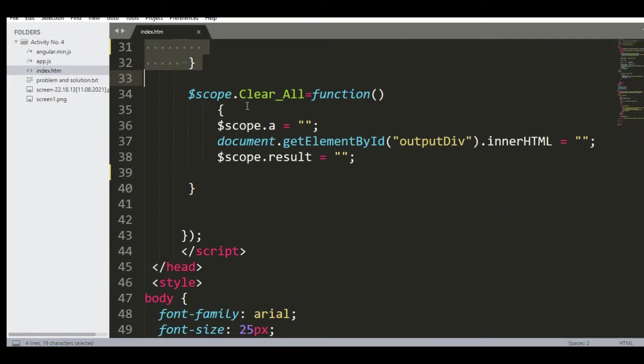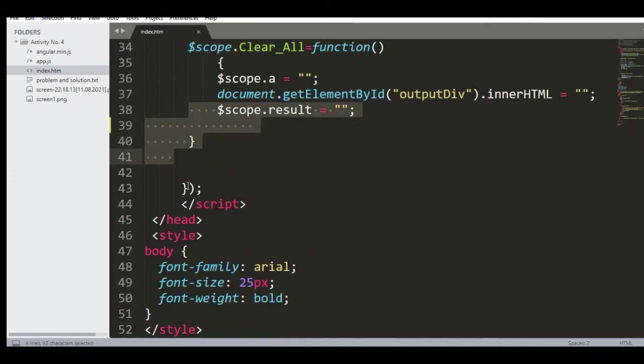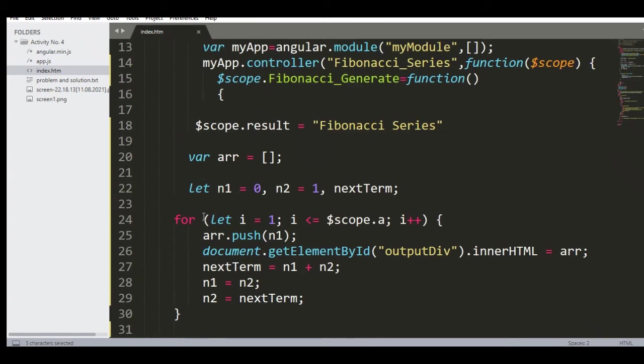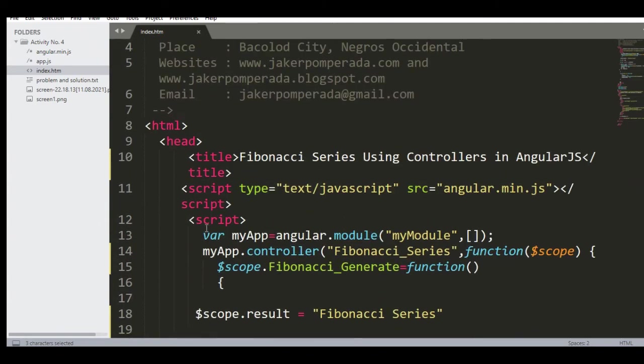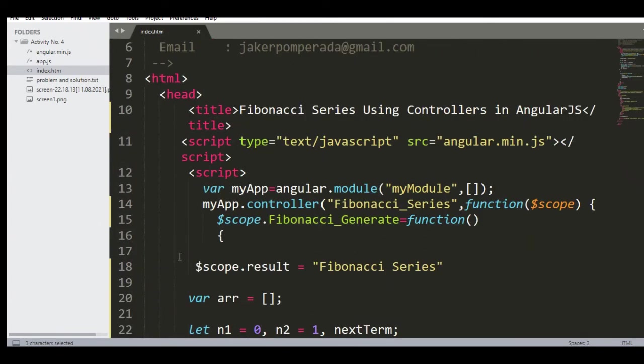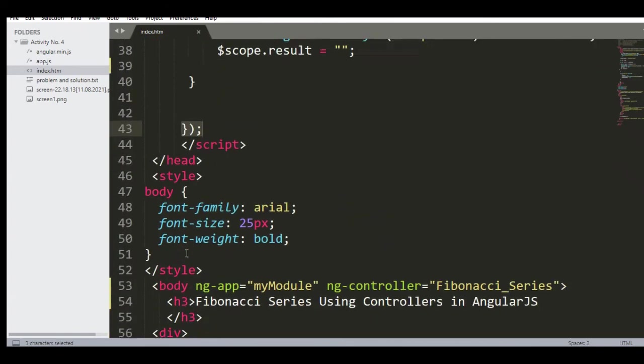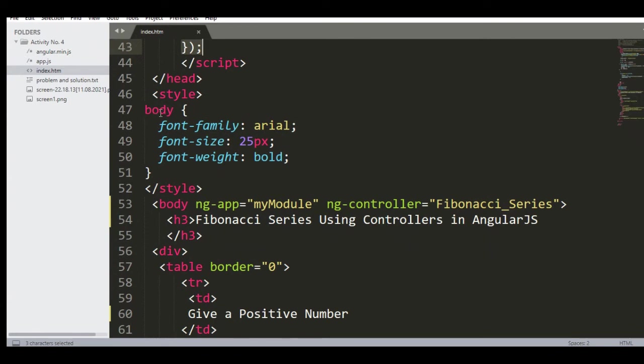And then we have also here $scope.Clear_All function: $scope.a = ''; document.getElementById('outputDiv').innerHTML = ''; $scope.result = ''; and then we close our controller that is Fibonacci_Series.